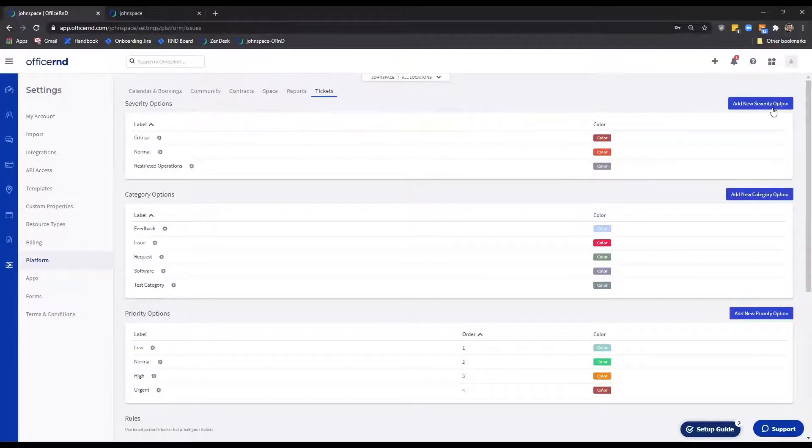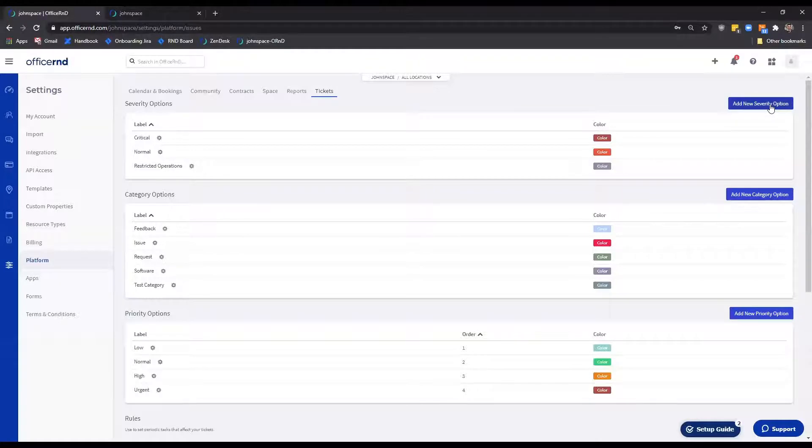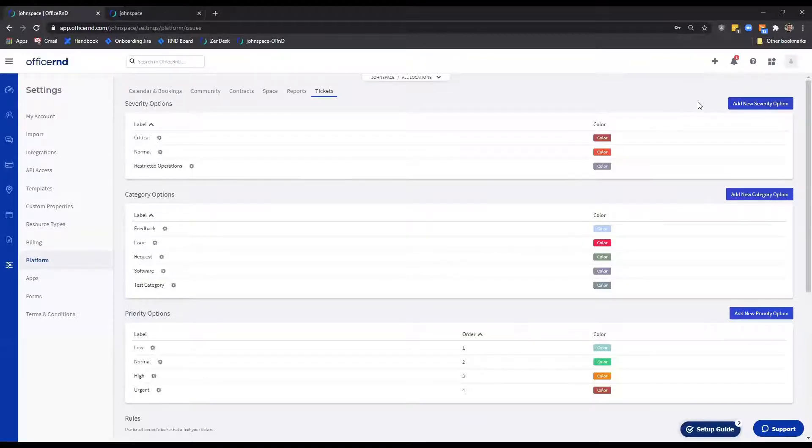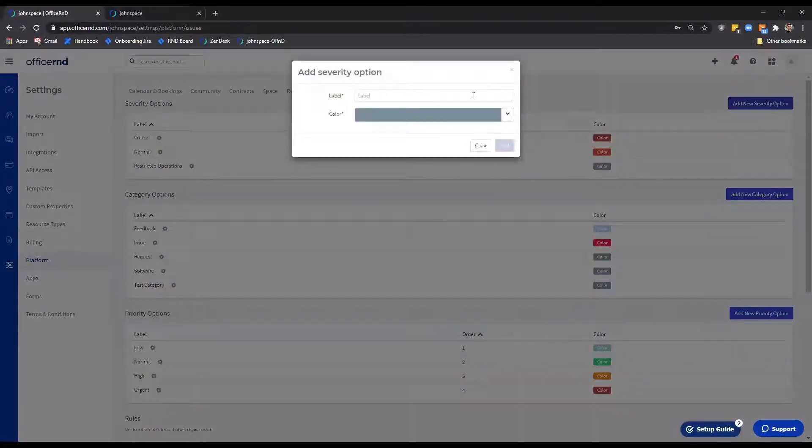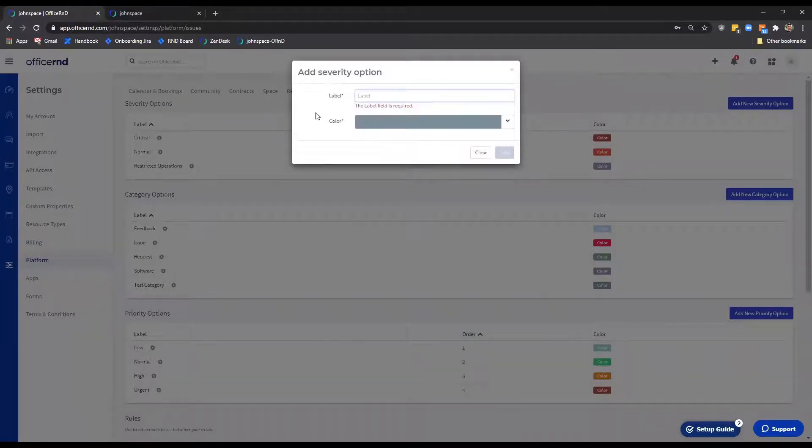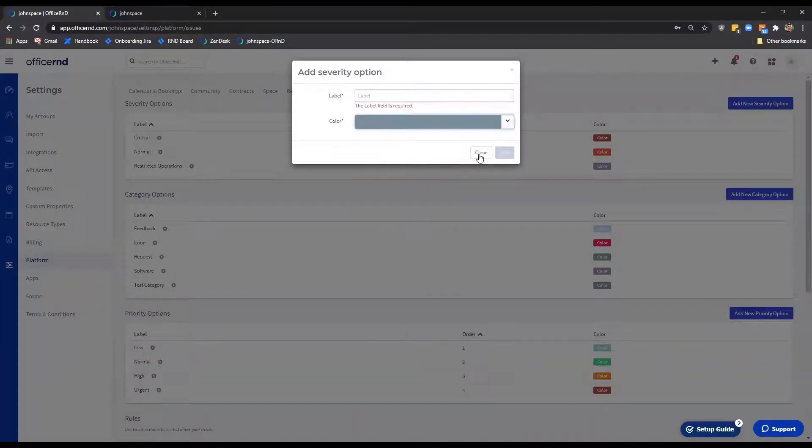More options can be added through the Add New Severity button. Bear in mind that all of the three options—Severity, Category, Priority—only have two fields that need to be filled out upon creation. Label: the name of the severity category priority option. And color: the highlight color of the severity category or priority.